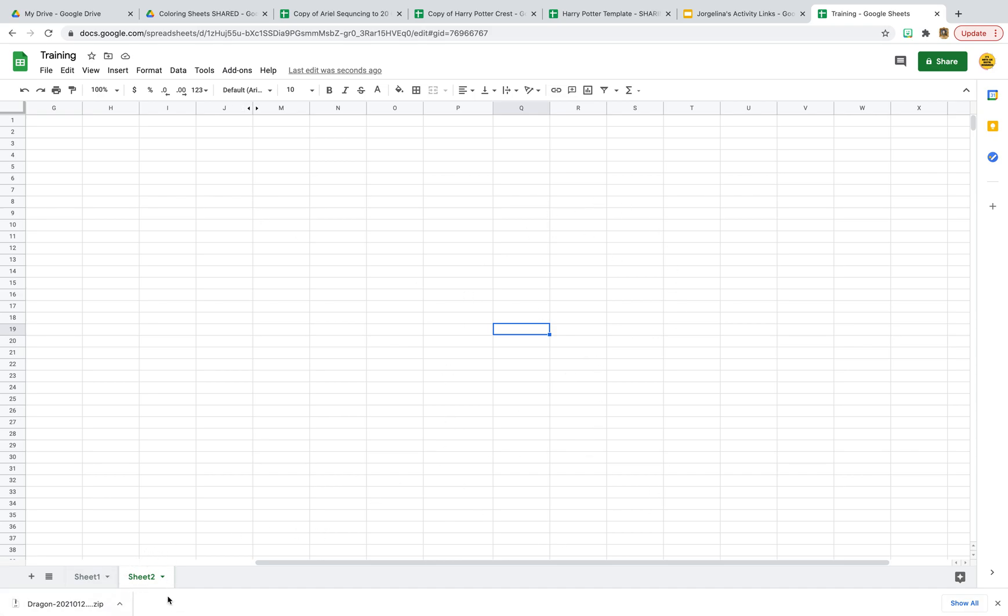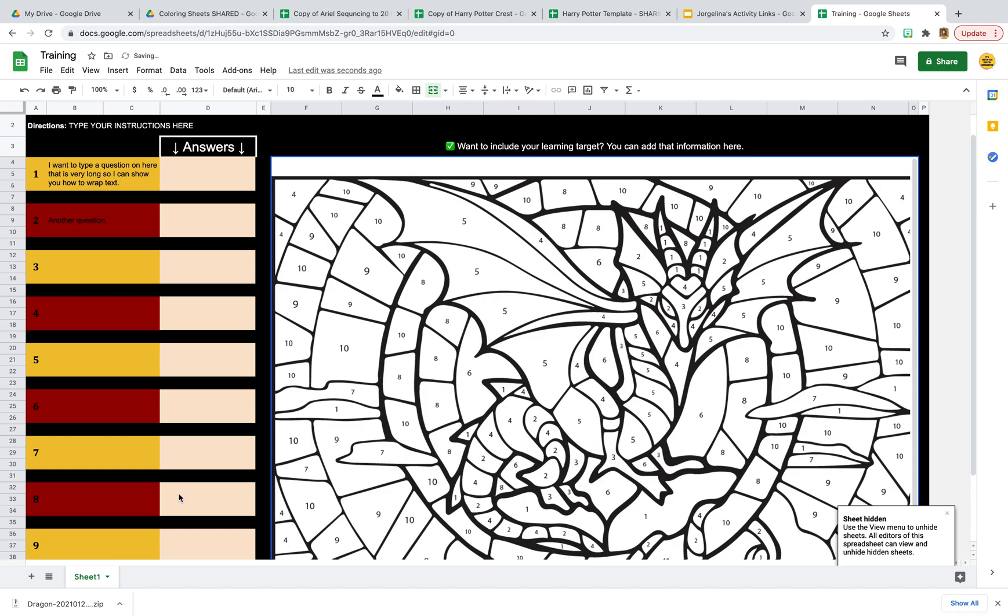And now I want to hide this sheet. The way that I hide this sheet, I just right-click on it and go to hide sheet. So now this is exactly what students would see when you share this copy with them.